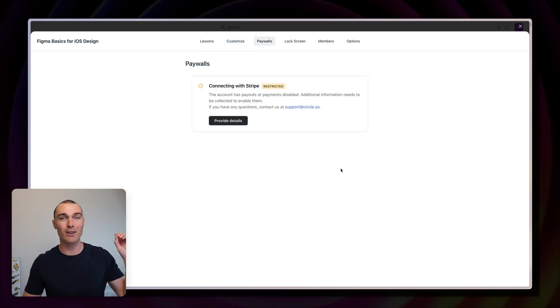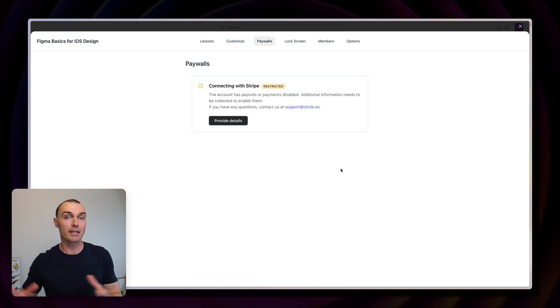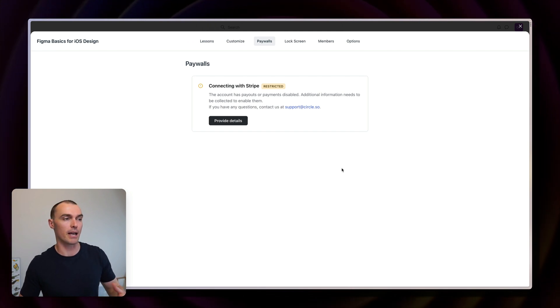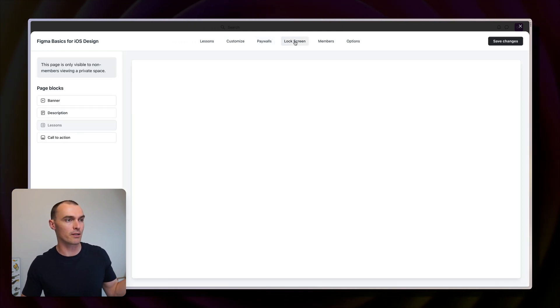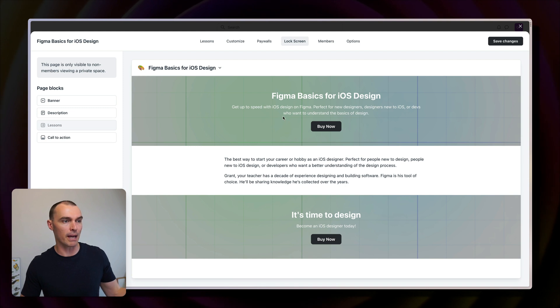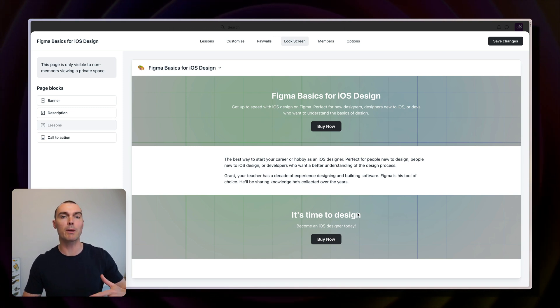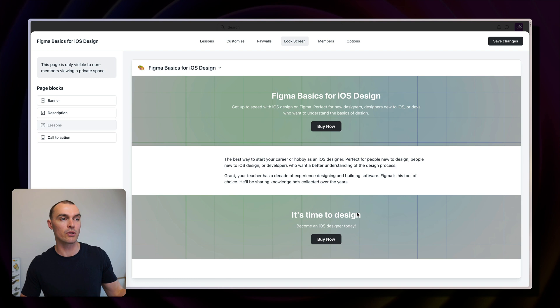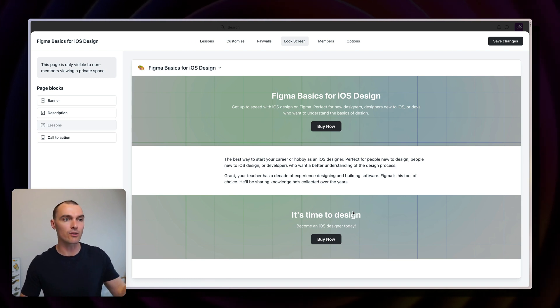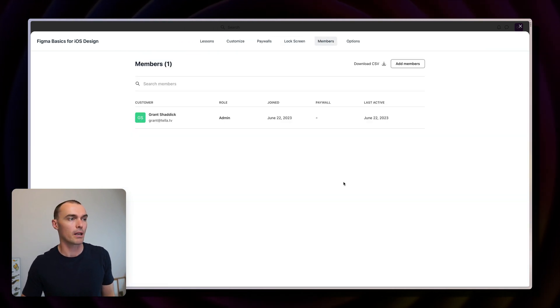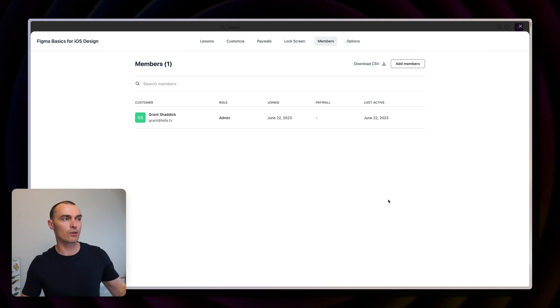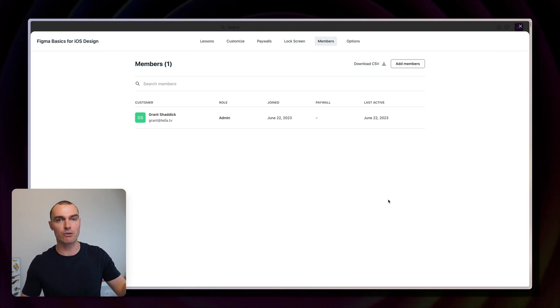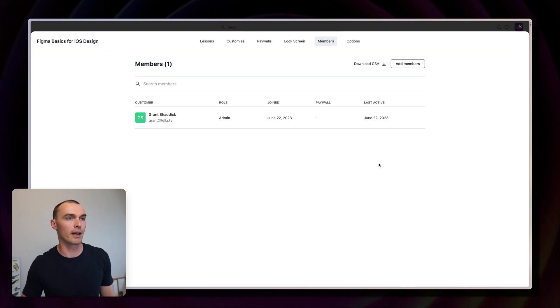Head to paywalls. This is where you can connect your Stripe account, which you'll need to have in order to collect subscription payments and one off payments. You can design a lock screen, set the banner, description, call to action, all of that good stuff. When people access your course who don't have access, this is the page that they'll see. And you can use this as a way to convince them to buy. In the members section, you can add people to your course. This is handy if obviously you have a restricted course and you just want to invite people in like that.